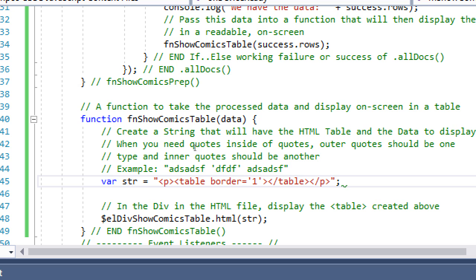This rule applies in pretty much every language. There are instances in every language where you might have one kind of quote inside another, so you have to use something different. In most languages you can alternate between double and single quotes, though a couple of languages require a certain kind of quote for a certain kind of thing. Generally speaking in JavaScript, as long as they're different kinds of quotes you'll be fine.